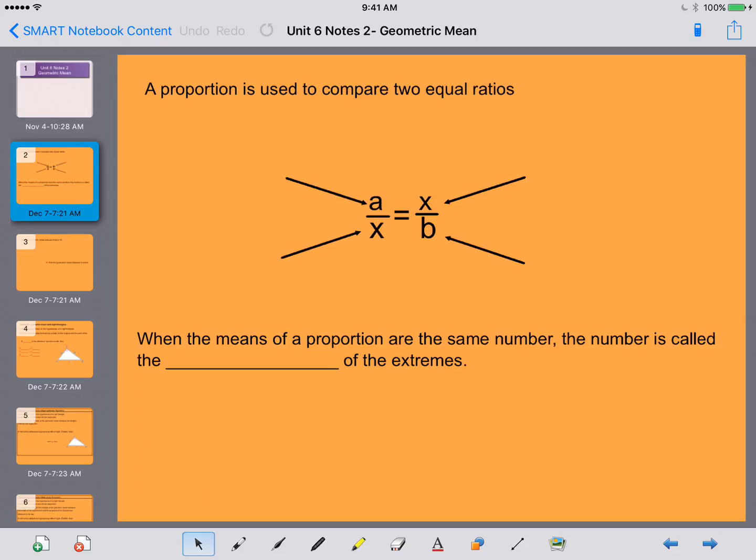Hey ladies and gentlemen, this is Mrs. Beckman here and today we're going to be going over Unit 6, Notes 2. So we are going to be talking about geometric means. So let's go ahead and let's talk about it.